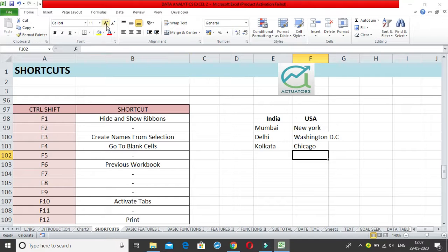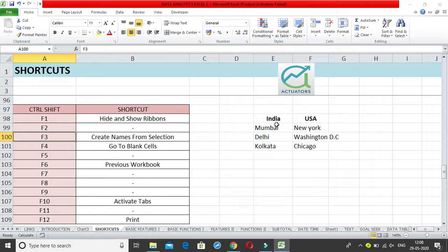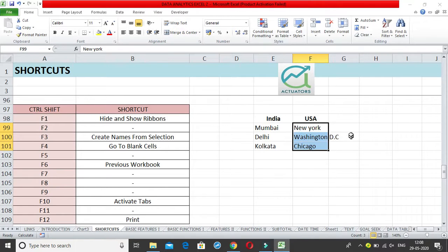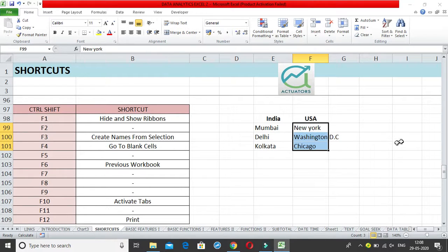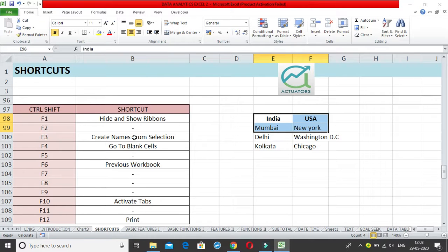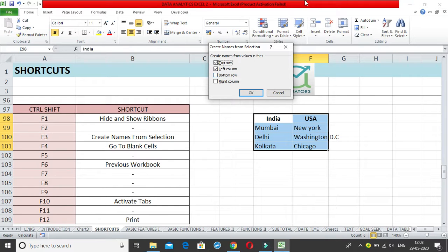There is no shortcut for F2. F3 is very important: Ctrl+Shift+F3 is 'Create Names from Selection.' Suppose you have many countries and three or four cities within each country, and you want to create named ranges — rename those cells as 'India,' 'US,' and so on. First, select the entire table and click Ctrl+Shift+F3, which opens the 'Create Names from Selection' dialog box.